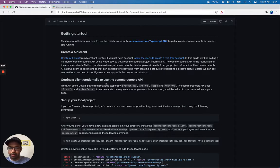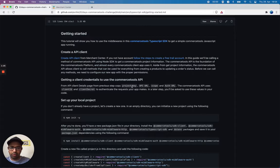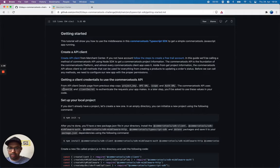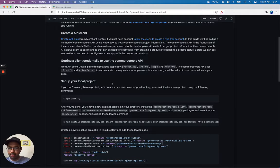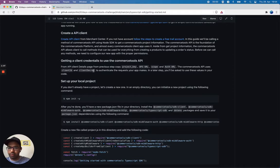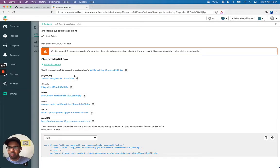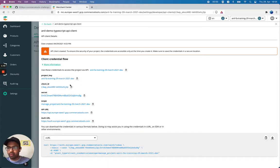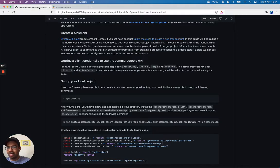Getting a client credentials to use Commerce Tools API from the API client data page. Copy project key, API URL, scope, and auth URL. Client ID and client secret authenticate the request. So it says to copy these client credentials but I'll keep this open so that later I can just copy whenever it asks in the next steps.